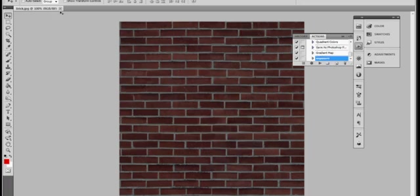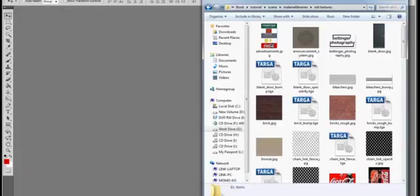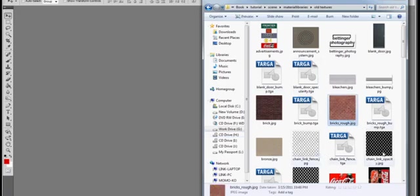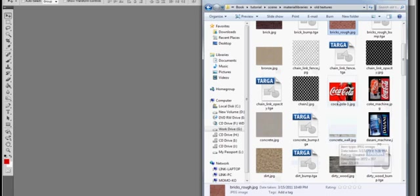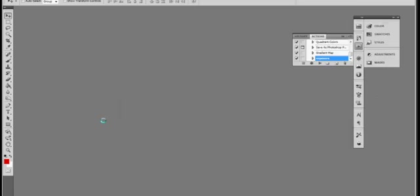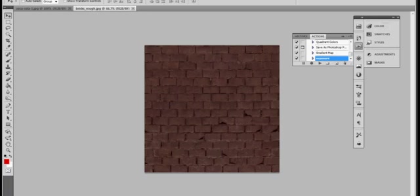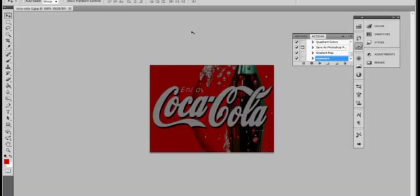Now every time we want to do that, we just have to hit that play button. So bricks rough, Coca-Cola, just hit play, close, play, close.